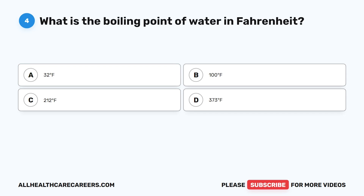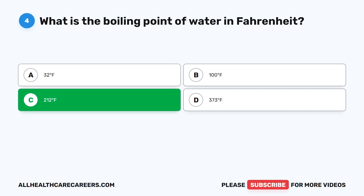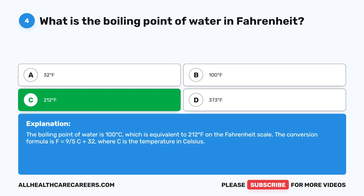Question four. What is the boiling point of water in Fahrenheit? A. 32 degrees Fahrenheit. B. 100 degrees Fahrenheit. C. 212 degrees Fahrenheit. D. 373 degrees Fahrenheit. The correct answer is C, 212 degrees Fahrenheit. The boiling point of water is 100 degrees Celsius, which is equivalent to 212 degrees Fahrenheit. The conversion formula is F equals nine-fifths C plus 32, where C is the temperature in Celsius.